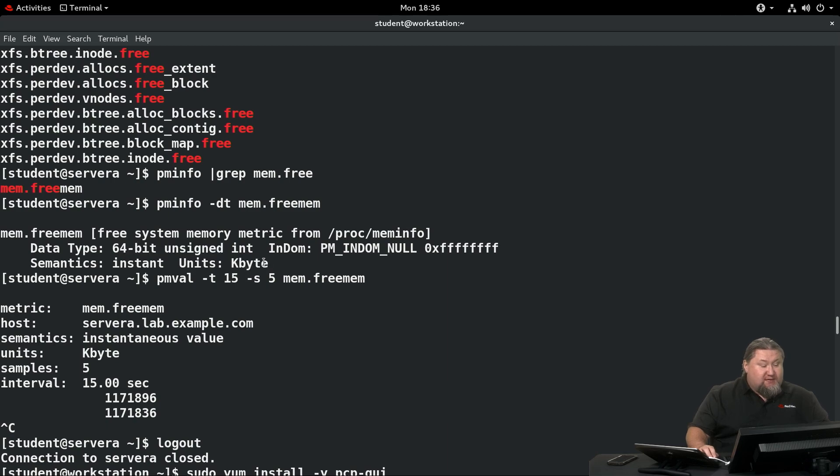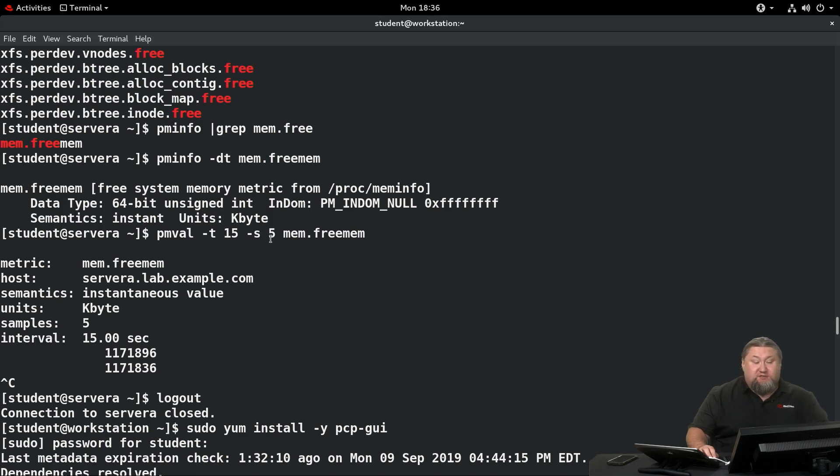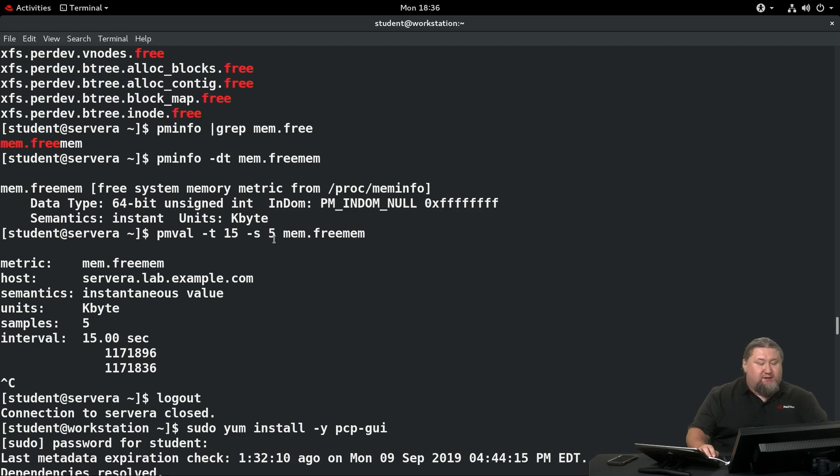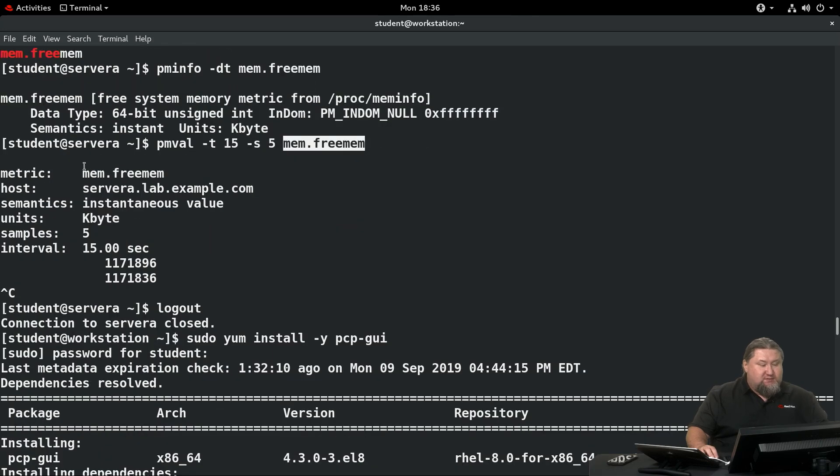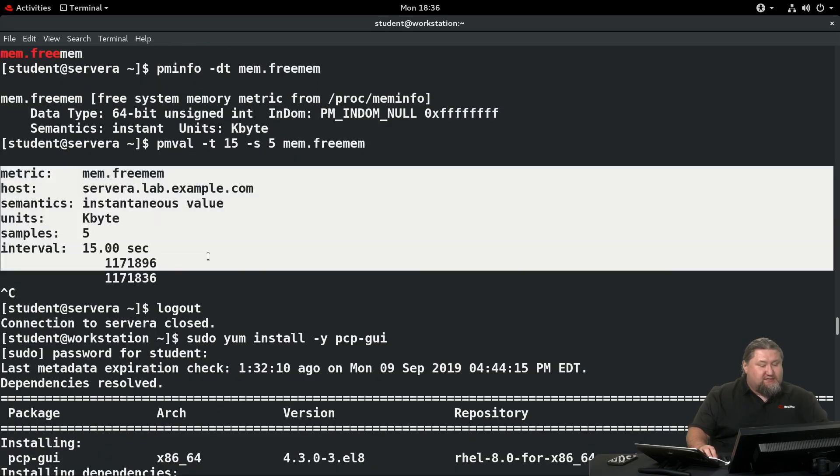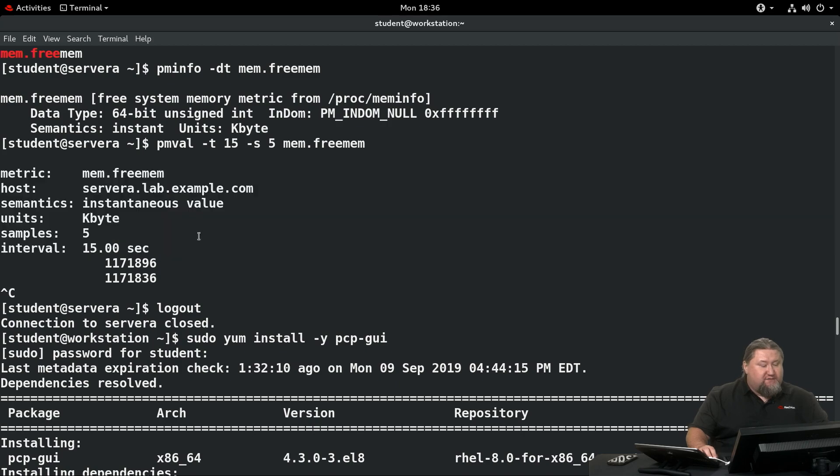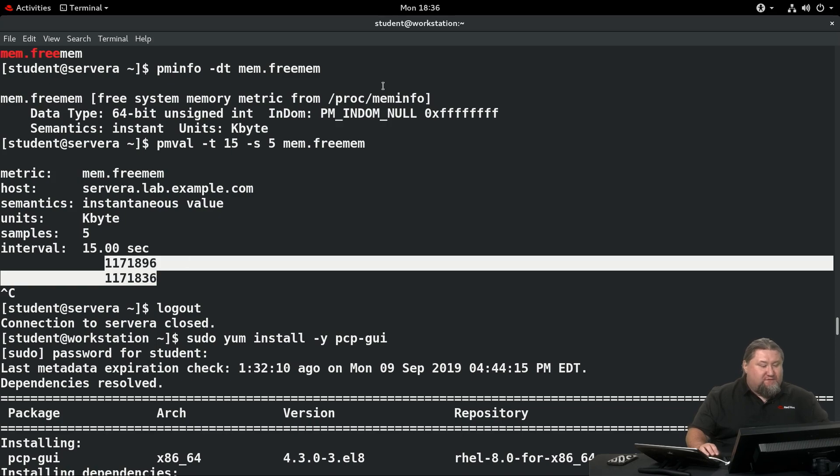Now we can run pmval again, this time specifying what interval and how many samples we want to collect from that particular metric. pmval -t 15, that's 15 second intervals, -s 5, means I want five of them run in sequence, and I'm interested in this mem.freemem metric. As a result, you're going to have a nice header that explains what kind of information we're dealing with, and it's going to present you the amount of memory that's free, as reported by proc meminfo.